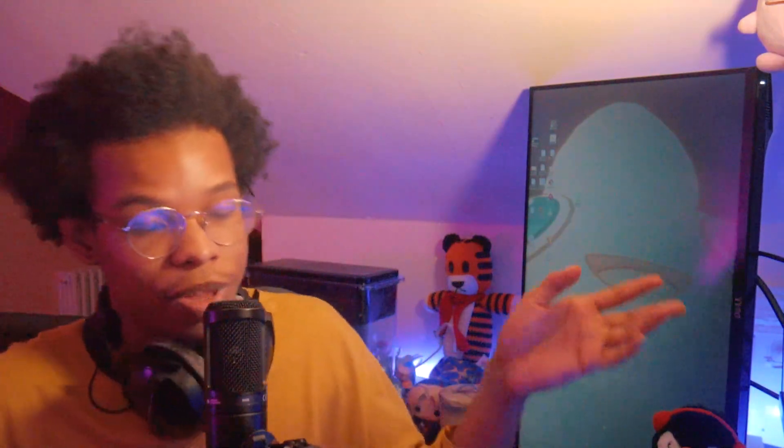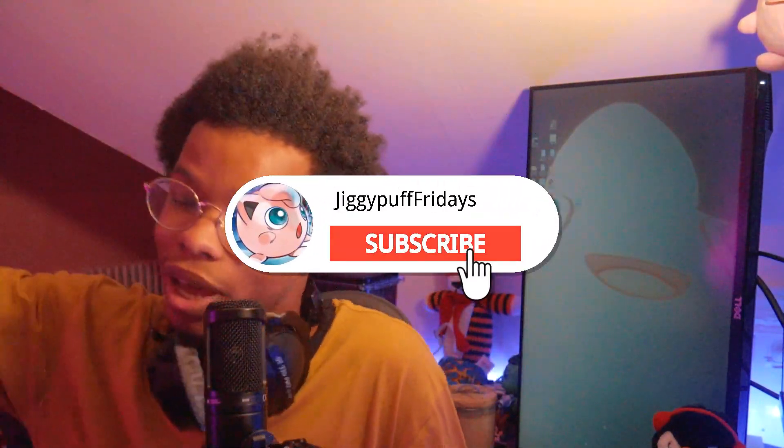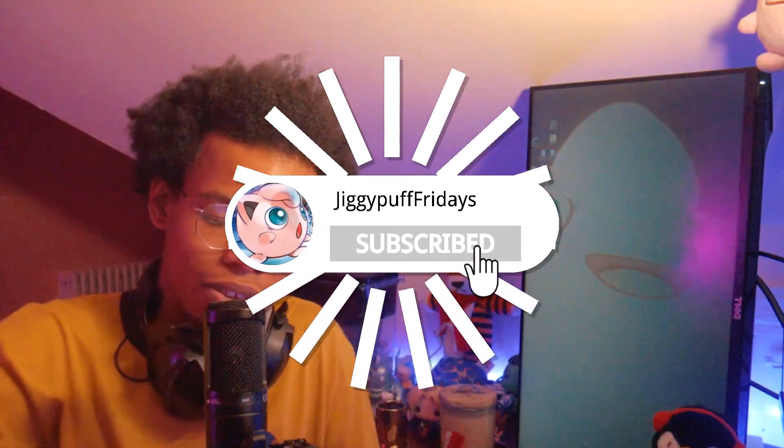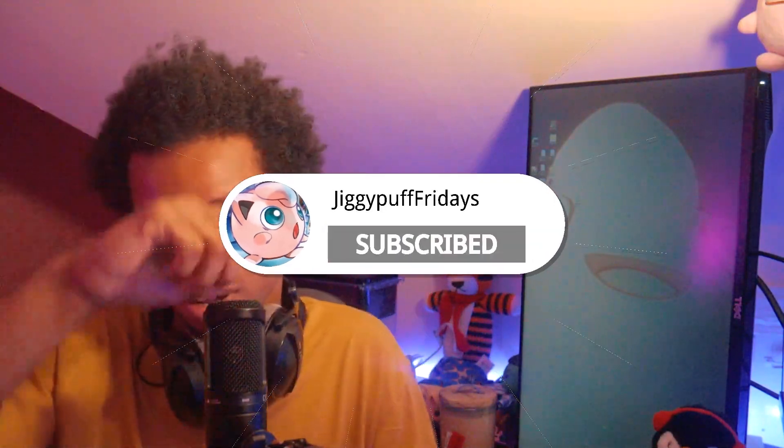I hope this helped. If it didn't, don't subscribe. If it did, you know what to motherfucking do, and I will see you later.